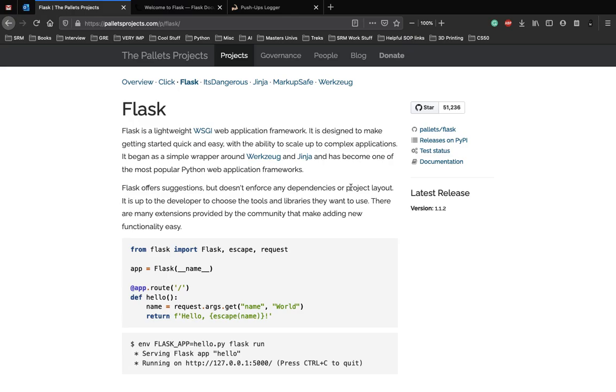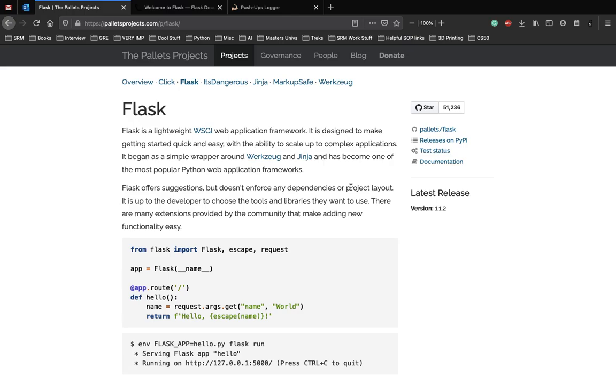Flask won't make decisions for you, such as which database to use. Those decisions that it does make, such as which templating engine to use, are easy to change. You can think of Flask as a plug-and-play framework where you can plug multiple different libraries depending on your preferences and develop your own web application.